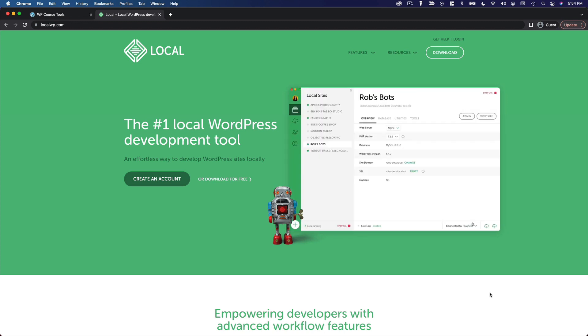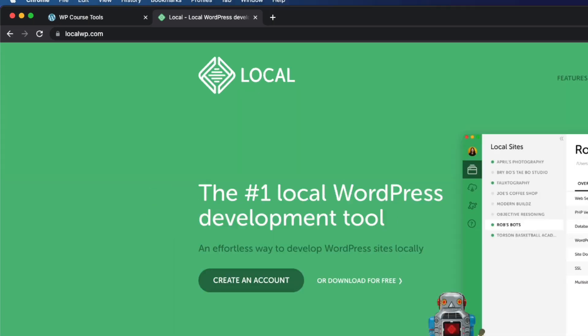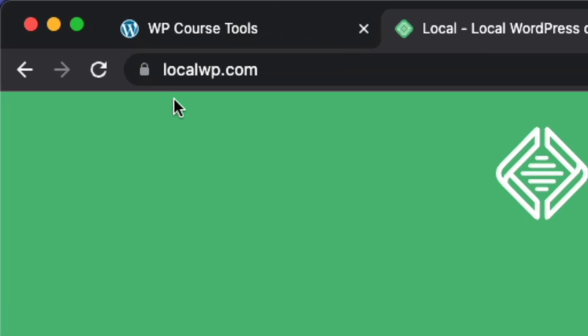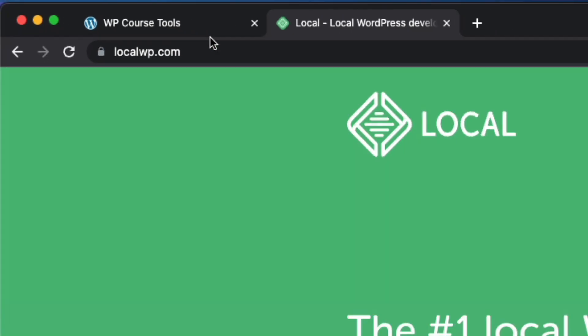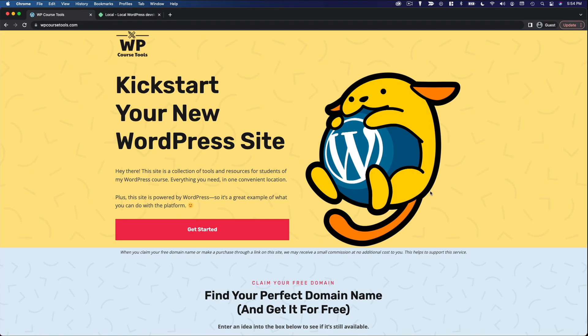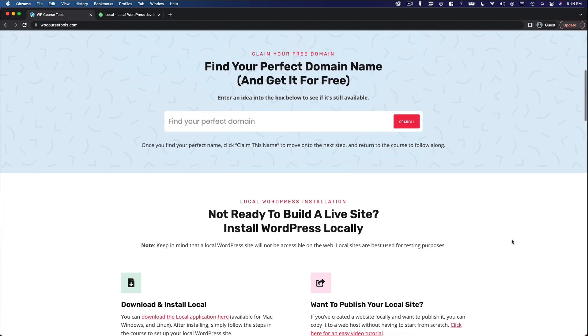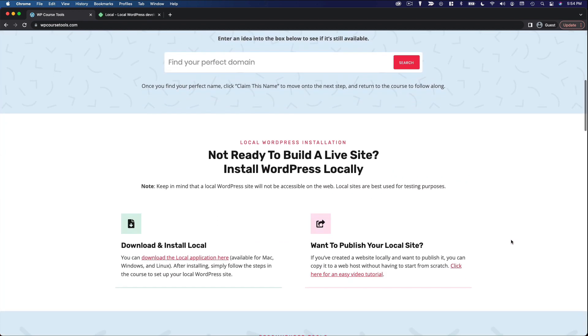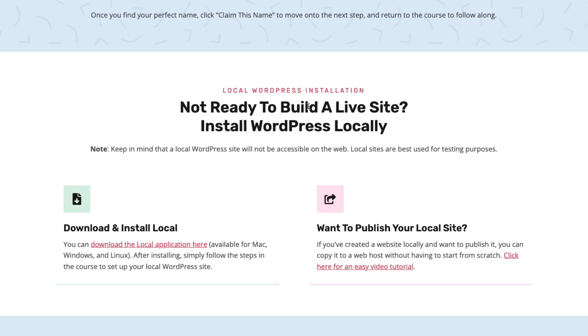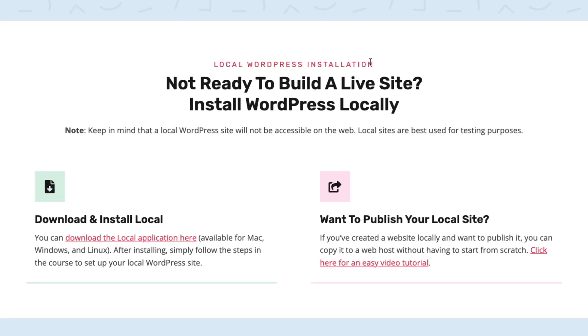So to do this, we're going to use an application called Local. You can find this at localwp.com. Alternatively, if you have our companion site up here, wpcoursetools.com, you can scroll down to this section on the local WordPress installation and click here to download the local application.